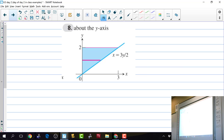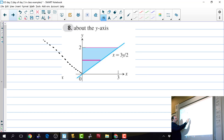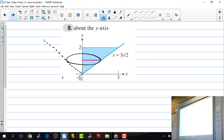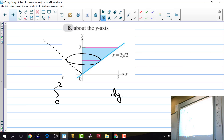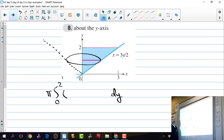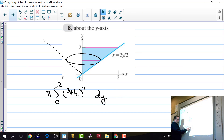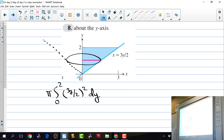For the next problem, we rotate around the y-axis and they've already given the equation as x equals something. These circular discs stack up along the y-axis so we're integrating with respect to y from 0 to 2. We integrate the area — pi r squared — and the radius is 3y over 2, since it goes from the y-axis to the curve.